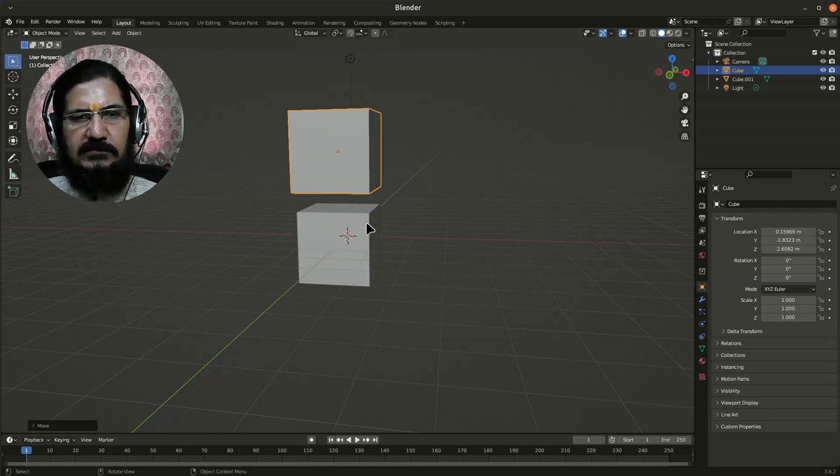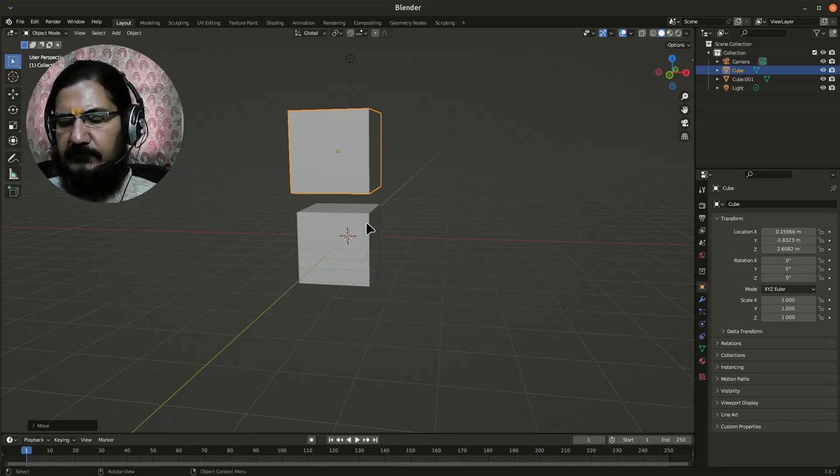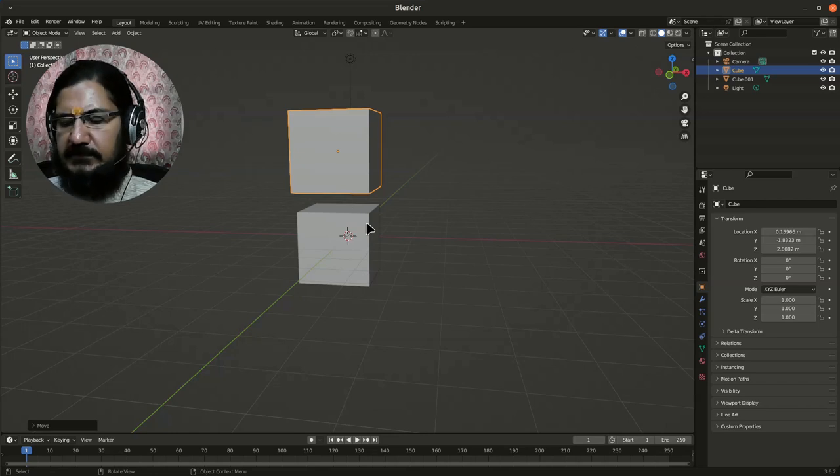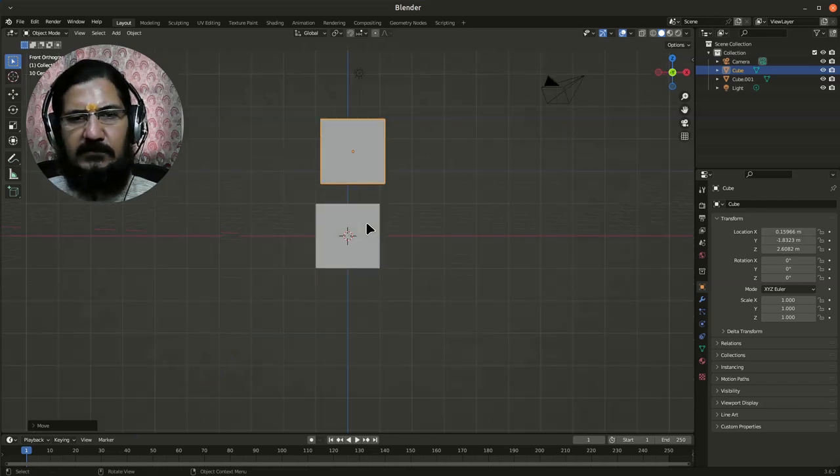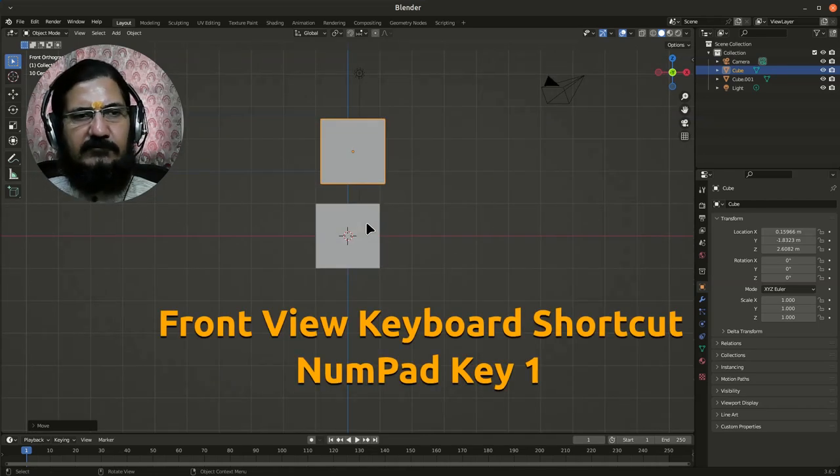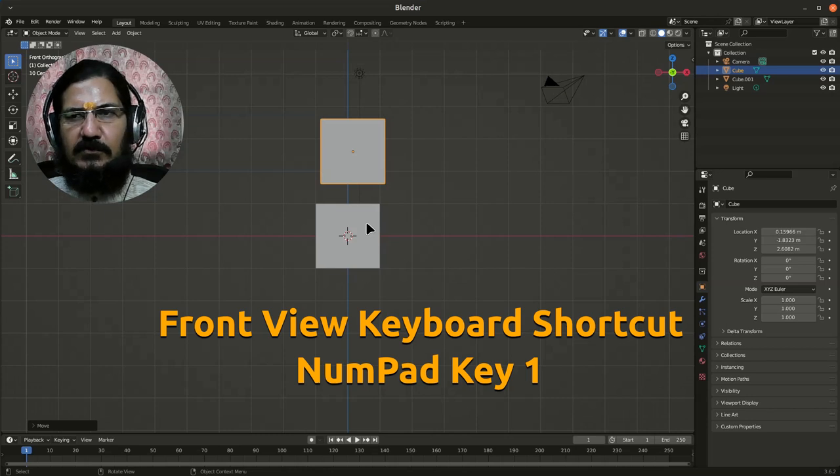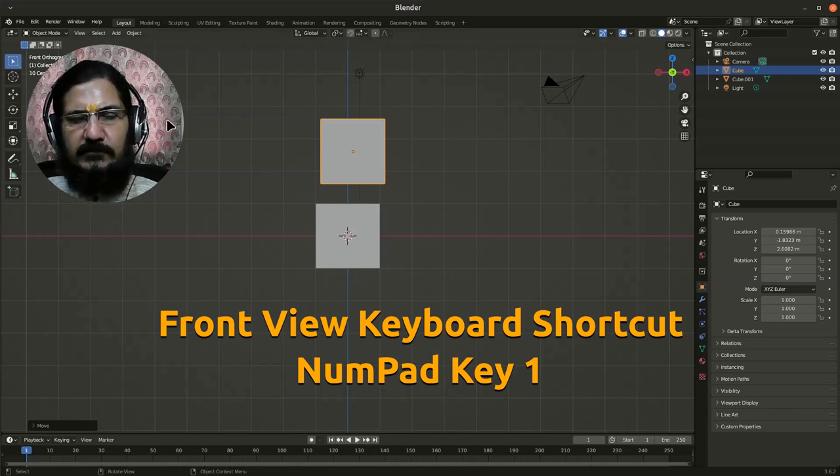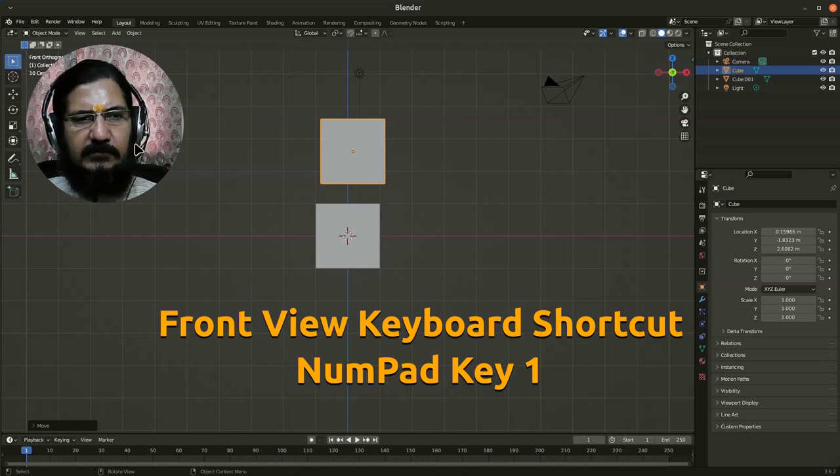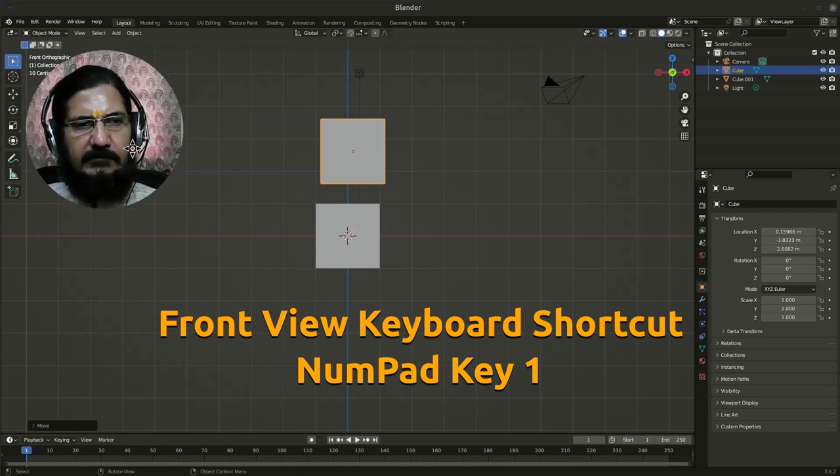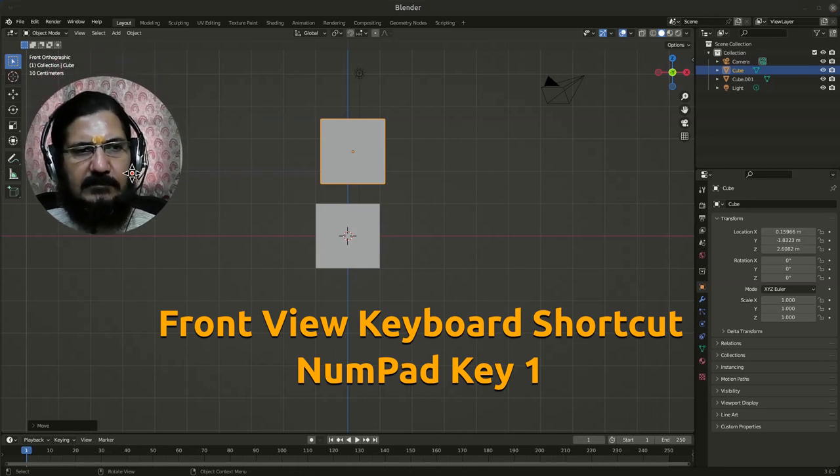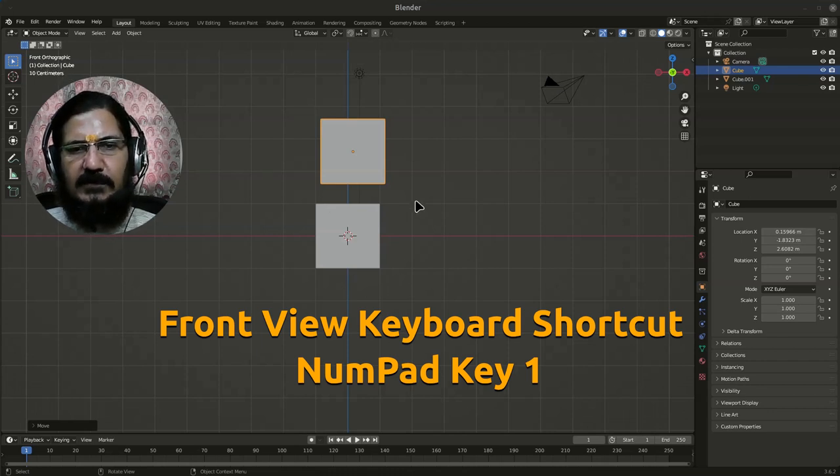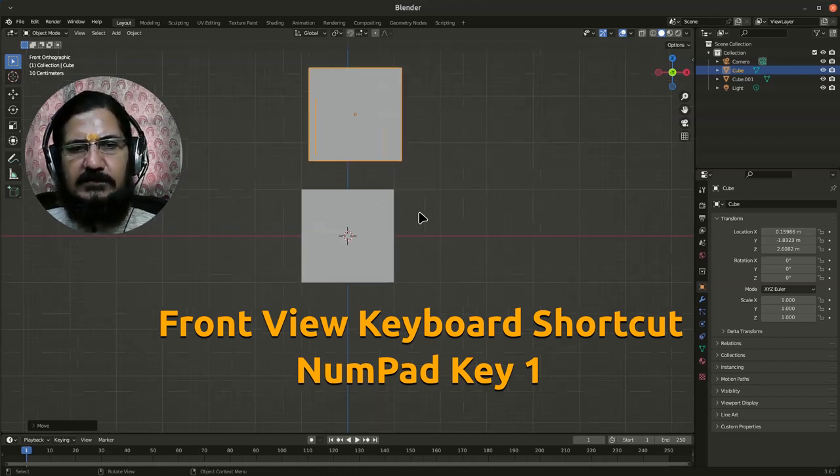So how do you change to the front view? Simply go to the front view by pressing one from the keyboard shortcut or whatever is the suitable shortcut available, or from the menu. Now I am in the front view.